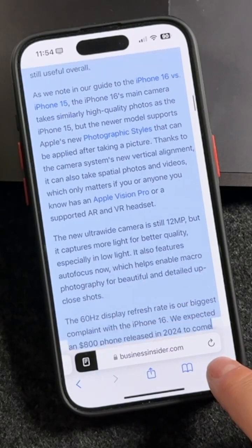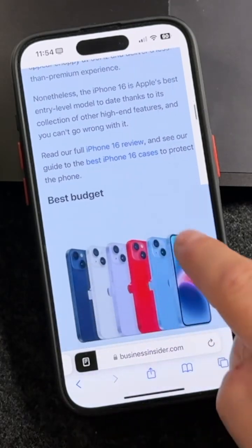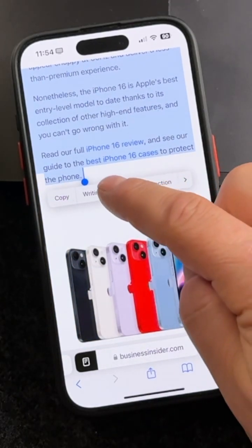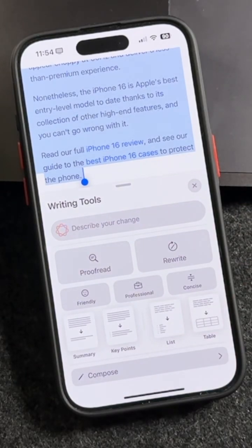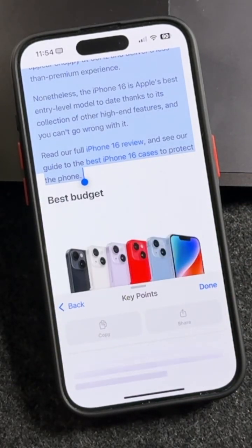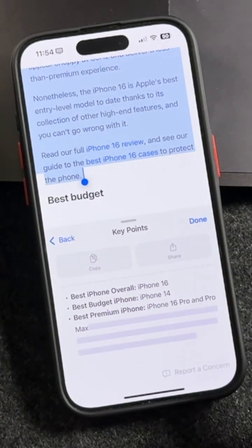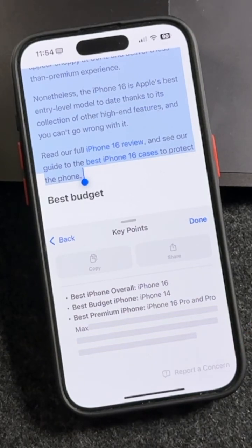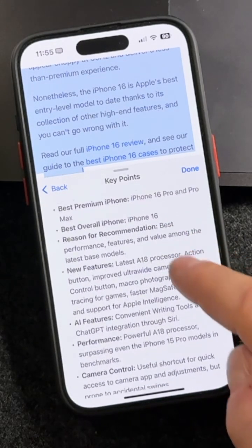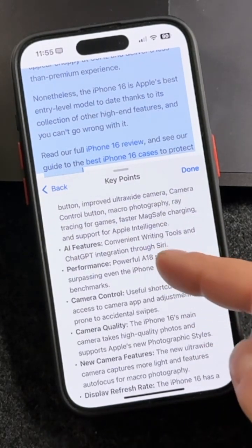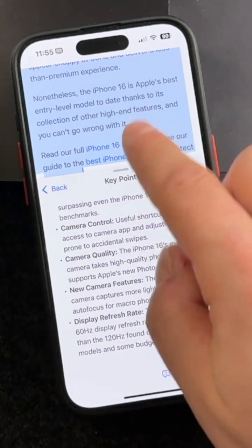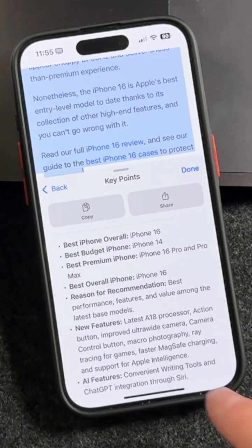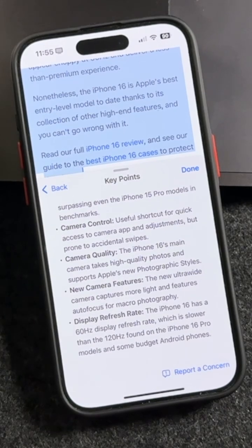I'll stop the selection at the next paragraph end and pull up the writing tools options. For this, let's say you just needed the Key Points — you need to read through it fast and you don't have the time to go through it all. It's going to pull it all up in point form: AI features, performance, camera control, camera quality, new camera features — that quick. So instead of reading like 10 paragraphs, we've got about 10 points that are much shorter and easier to go through.